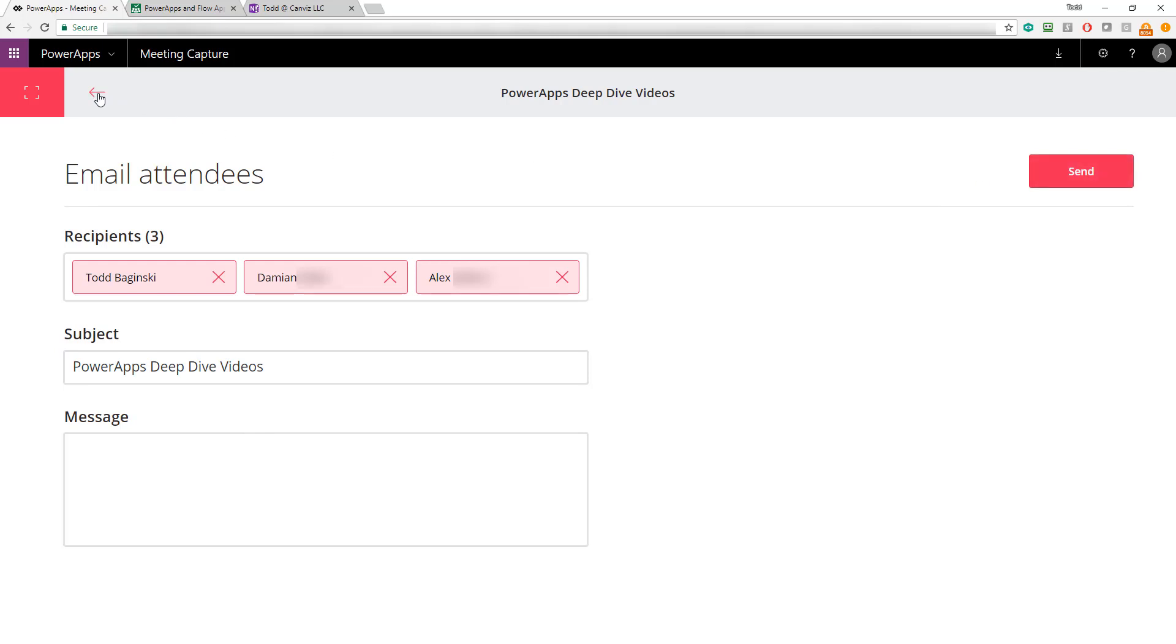And again, put in a subject and message and send it to them. So that's a real nice way to quickly send a message to ask somebody to follow up or maybe even just say, hey, the meeting started, where are you at?